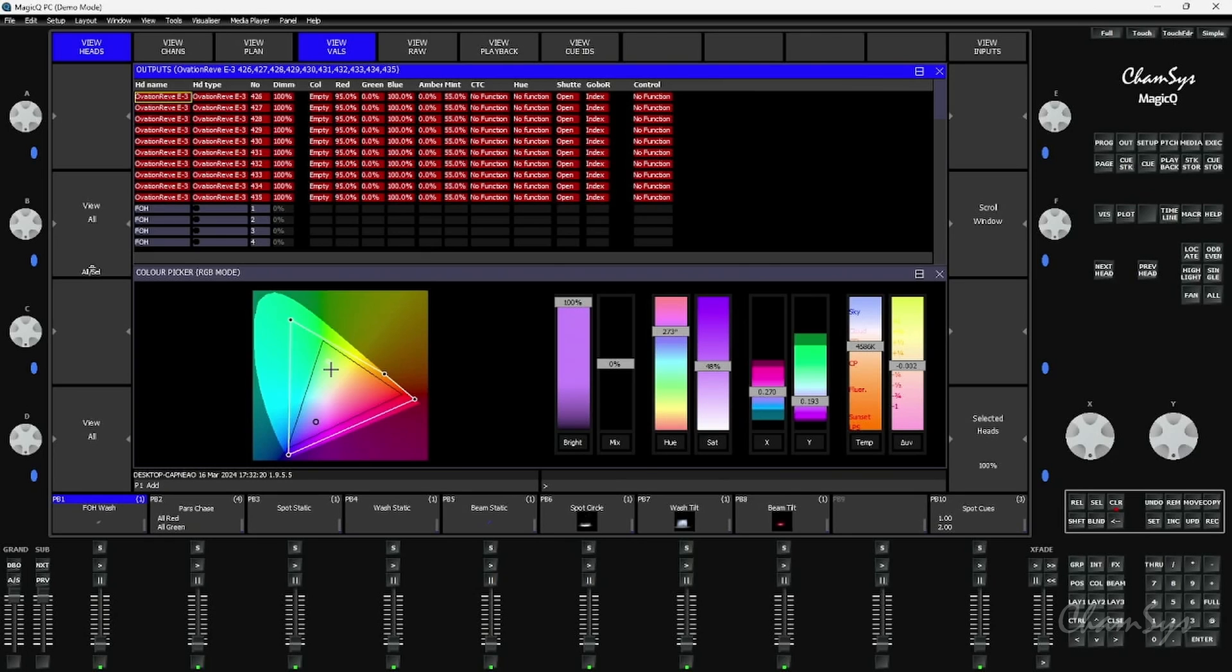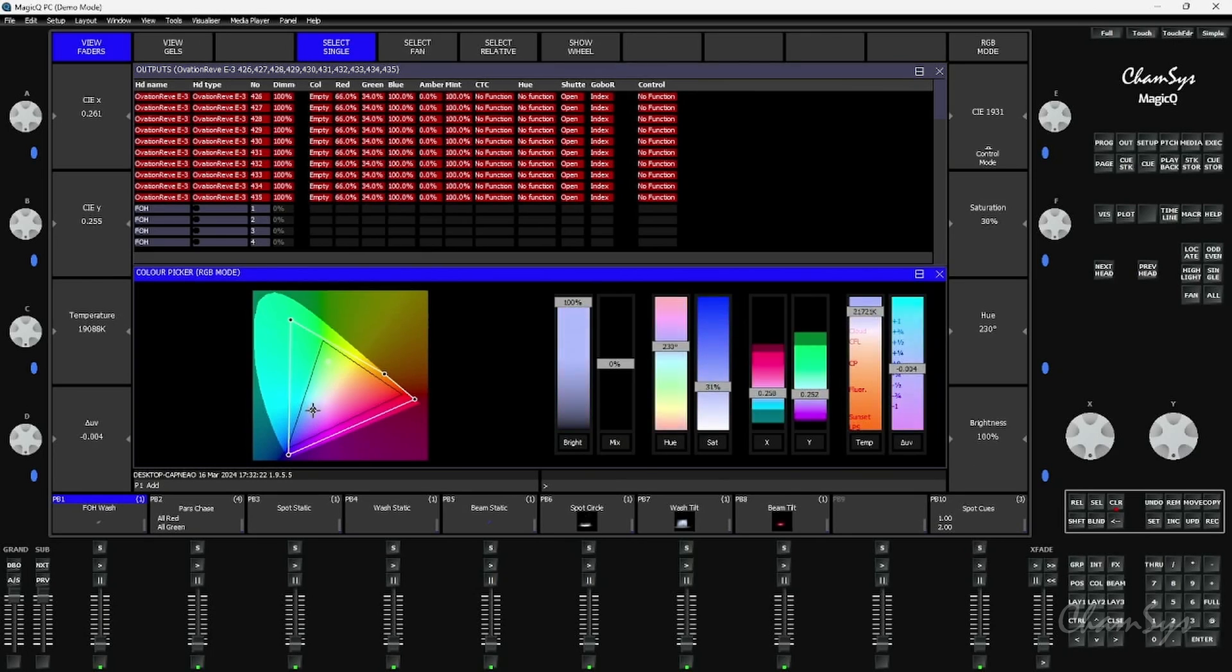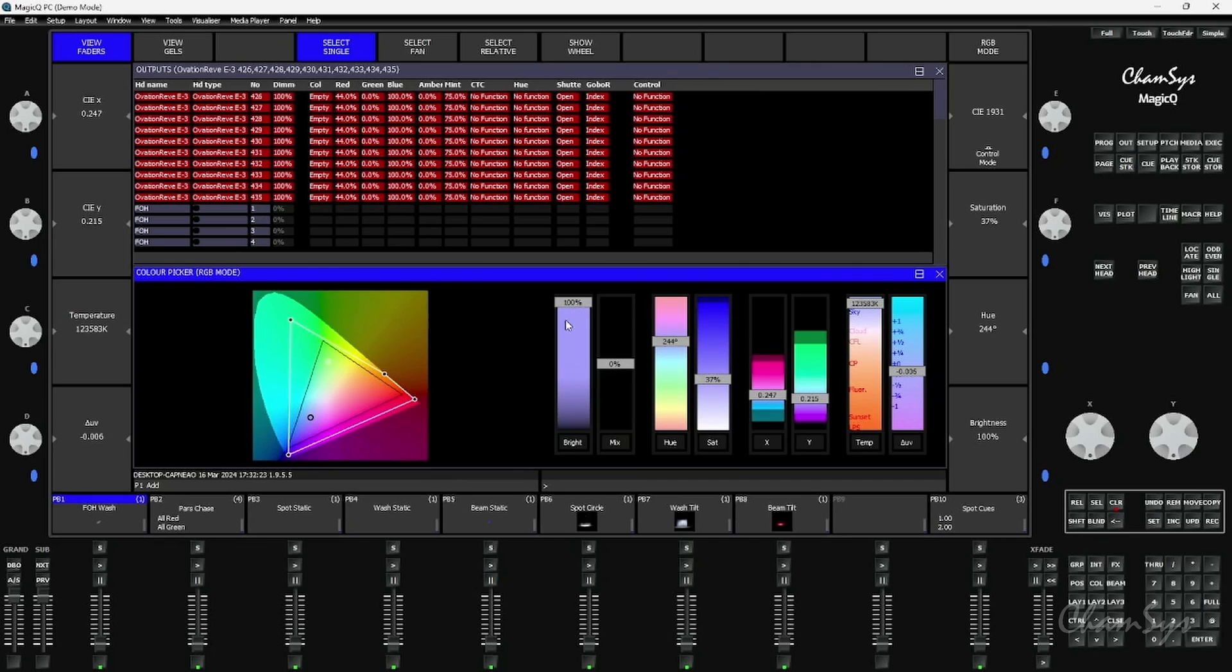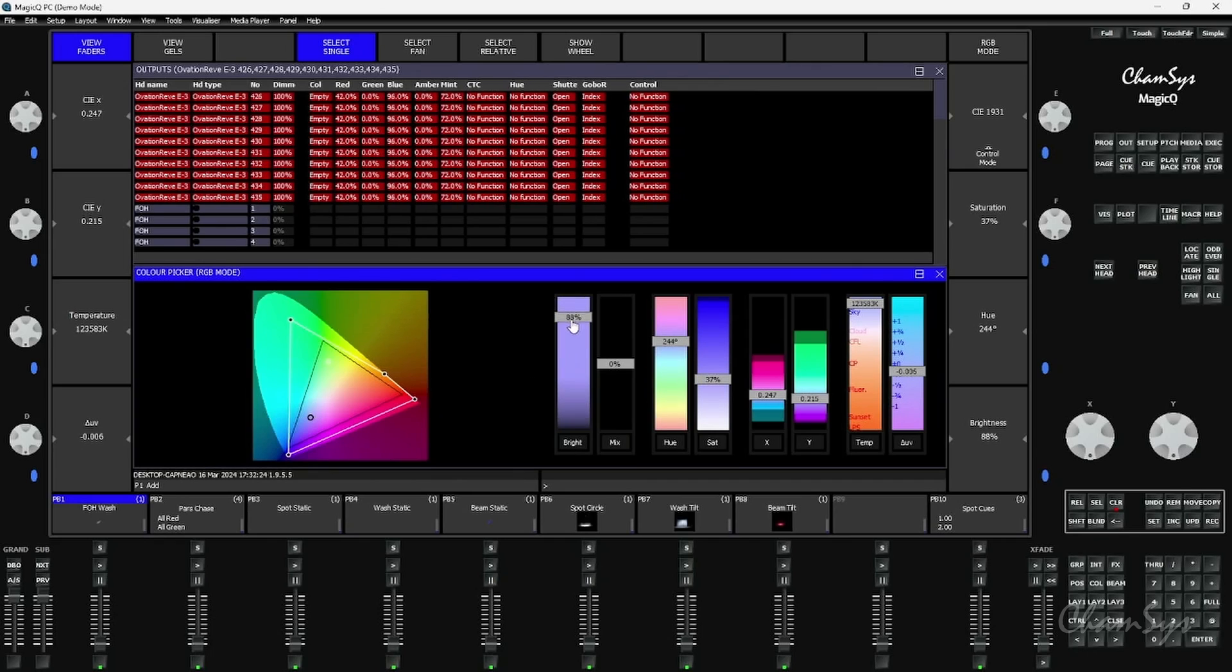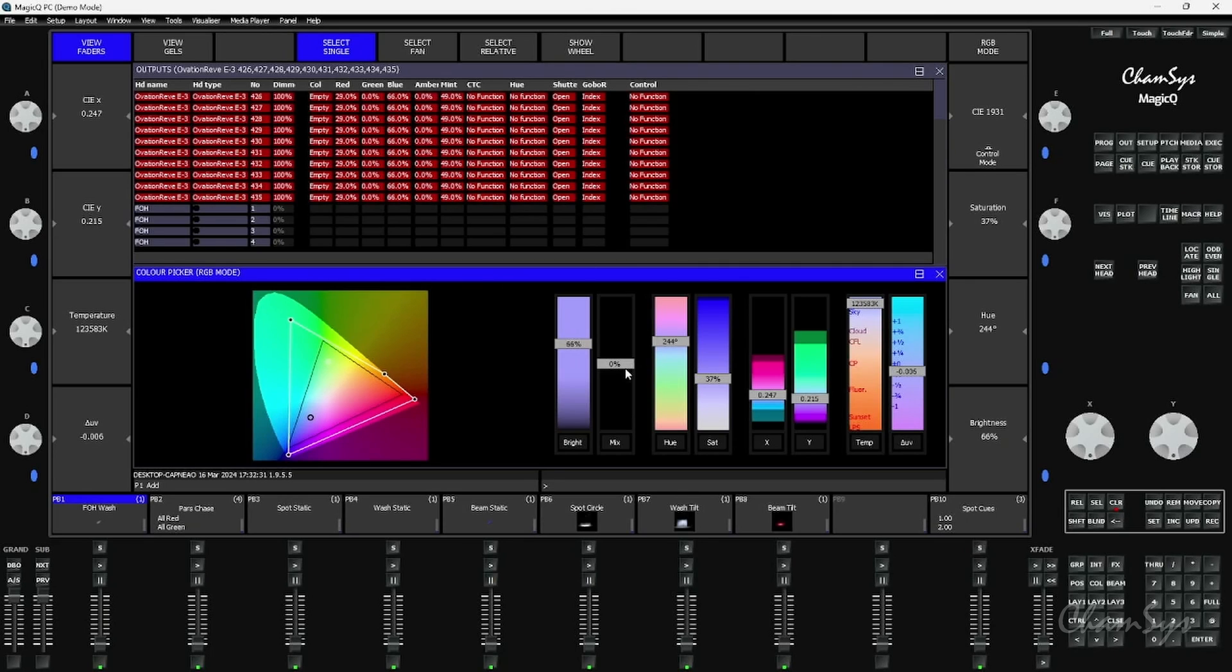mix fader which allows me to change the recipe of how that color is mixed. You'll notice in the output window as I bring that fader up